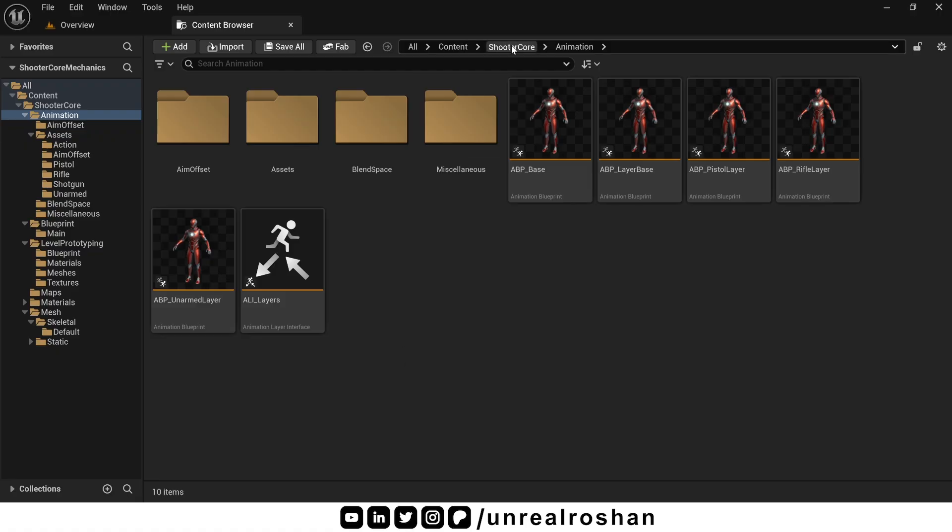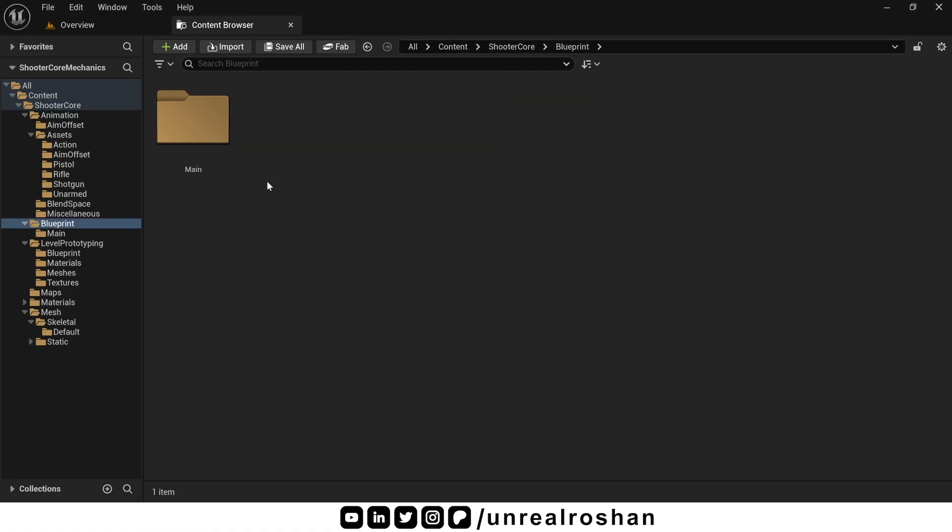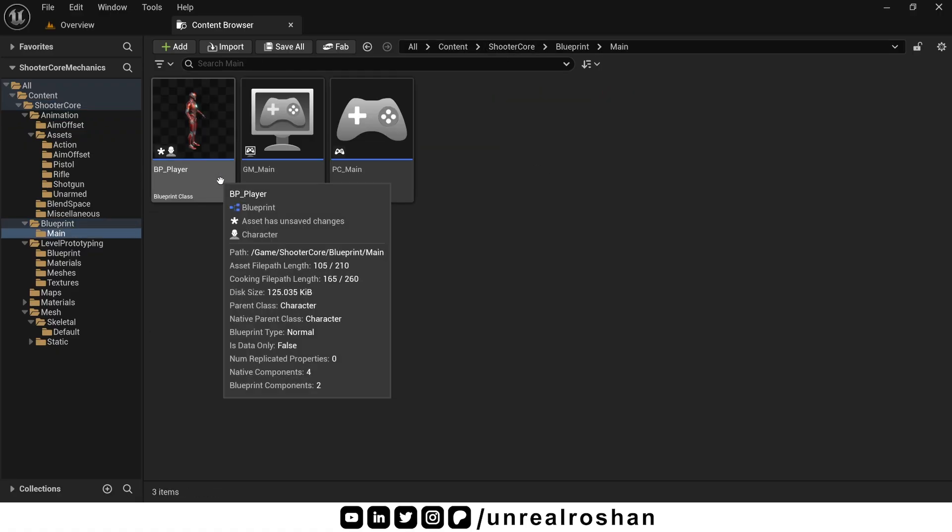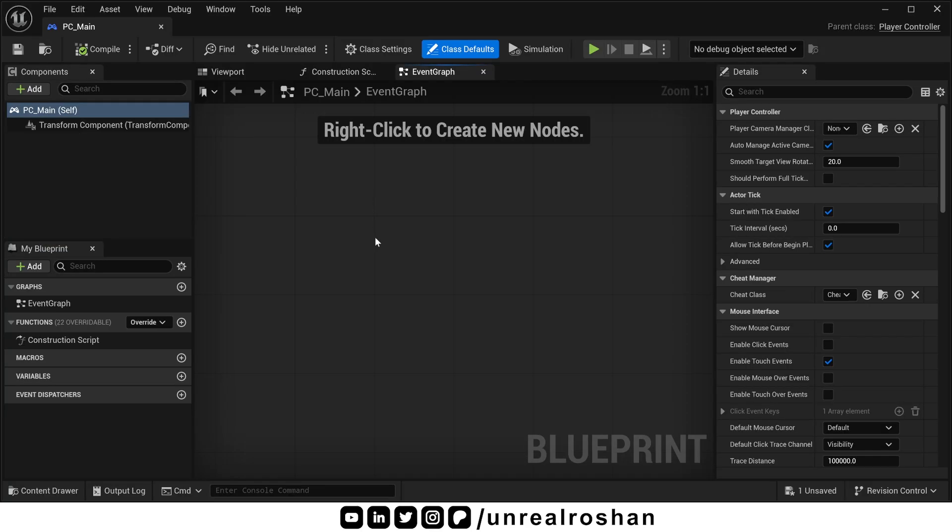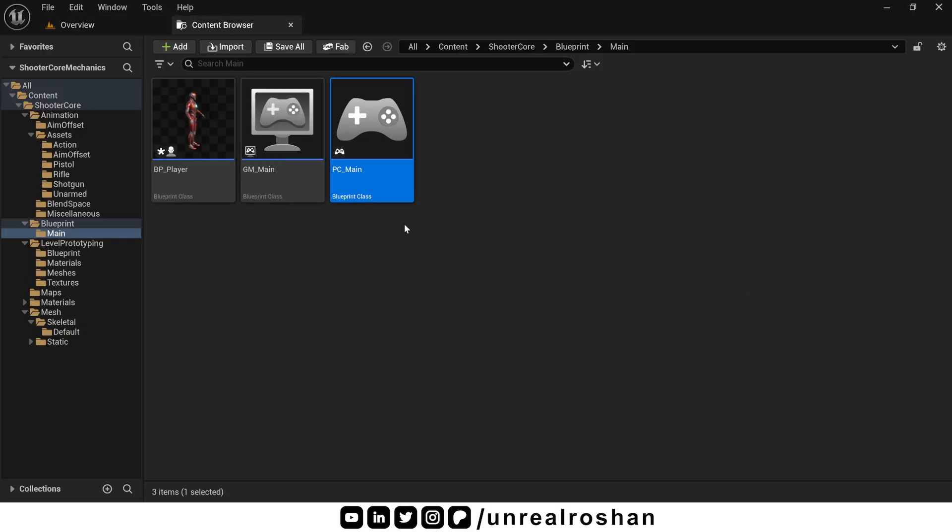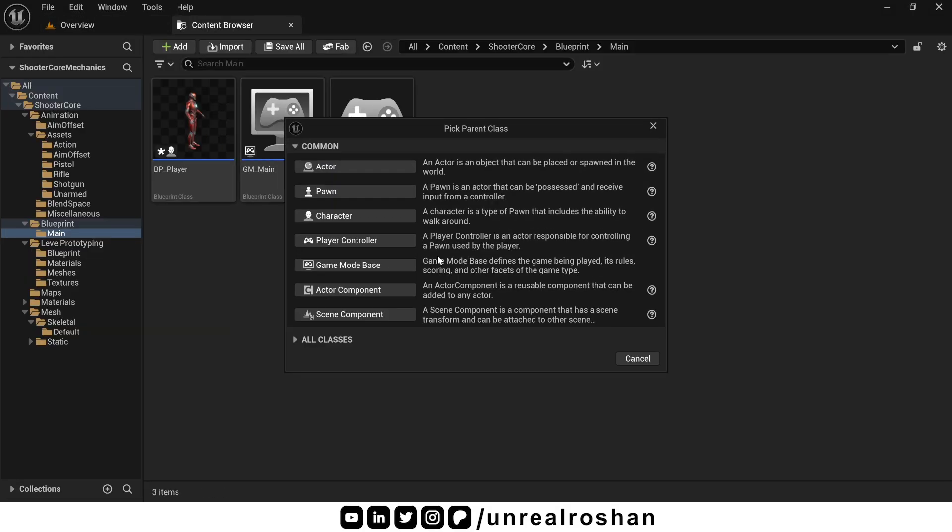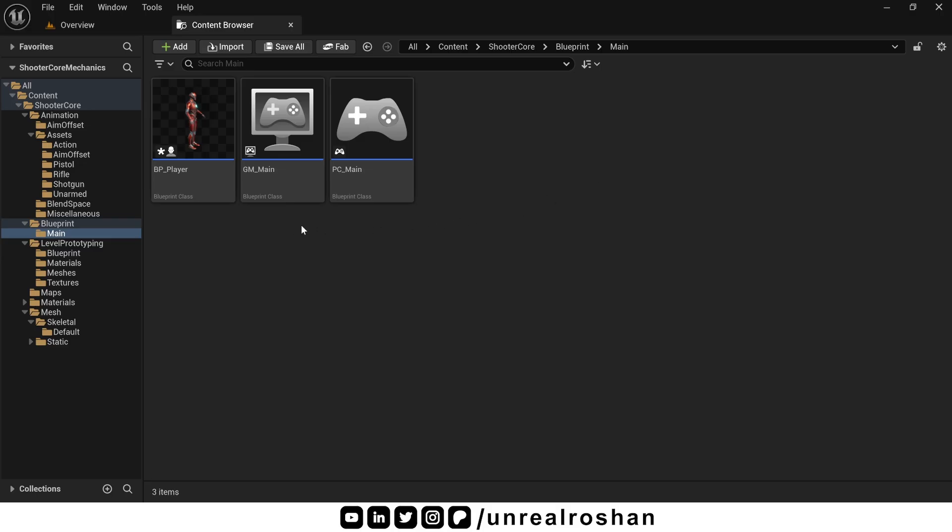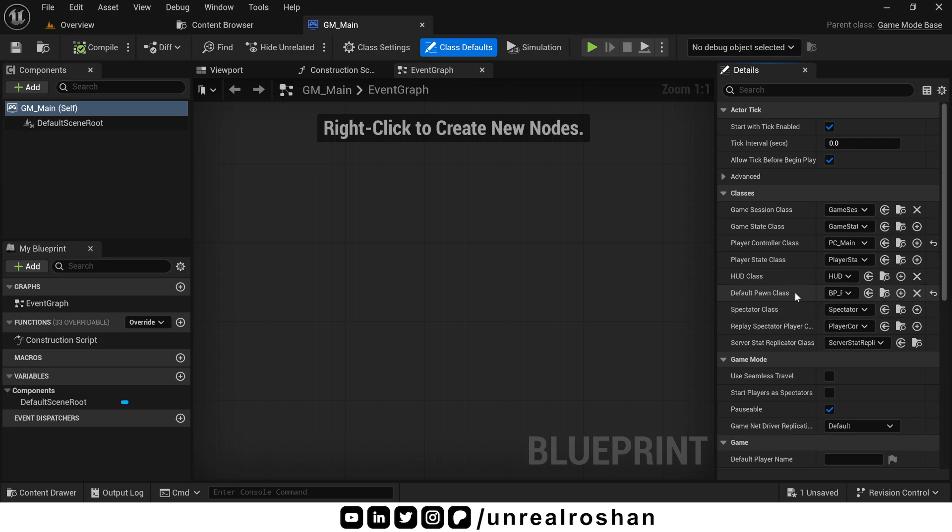Next let's see the blueprint folder. As you can see, we have three classes here. This is the player controller class. It's blank, nothing inside there. You can create this from here. Next is the game mode class. It's also blank. I just bound the player controller class and the default pawn class.